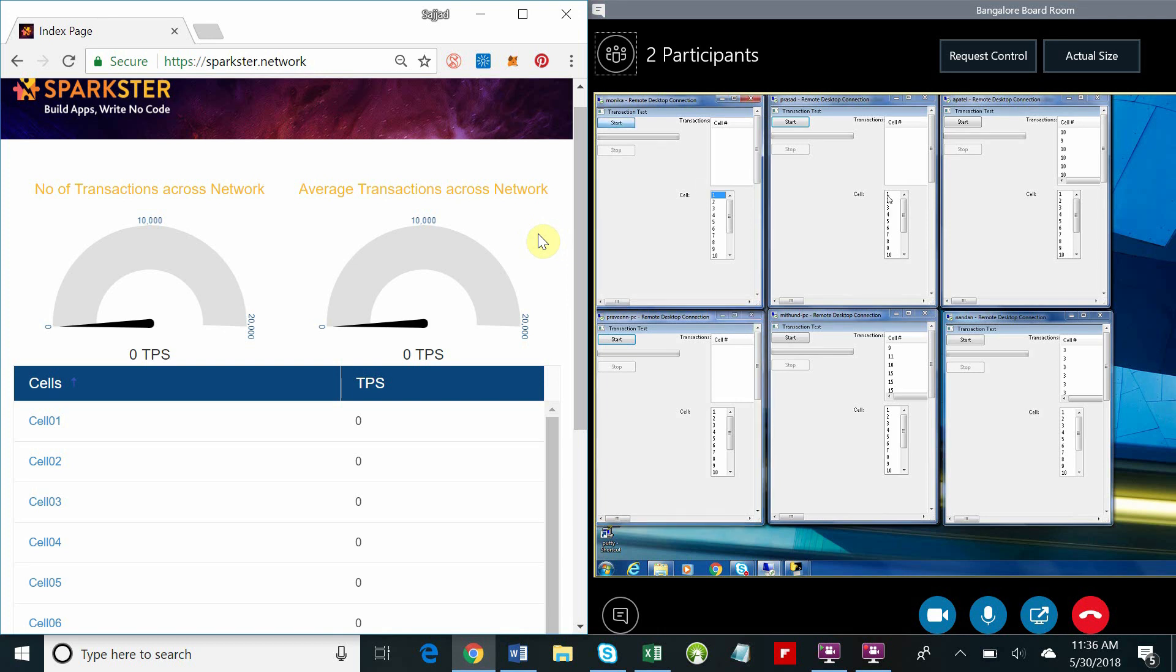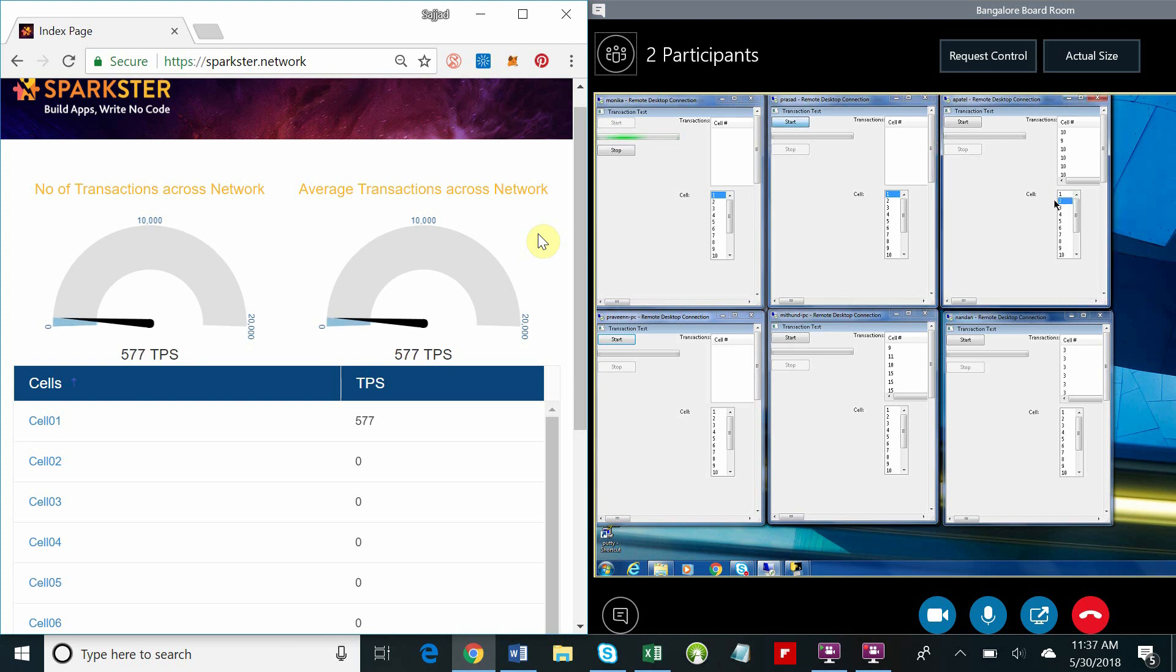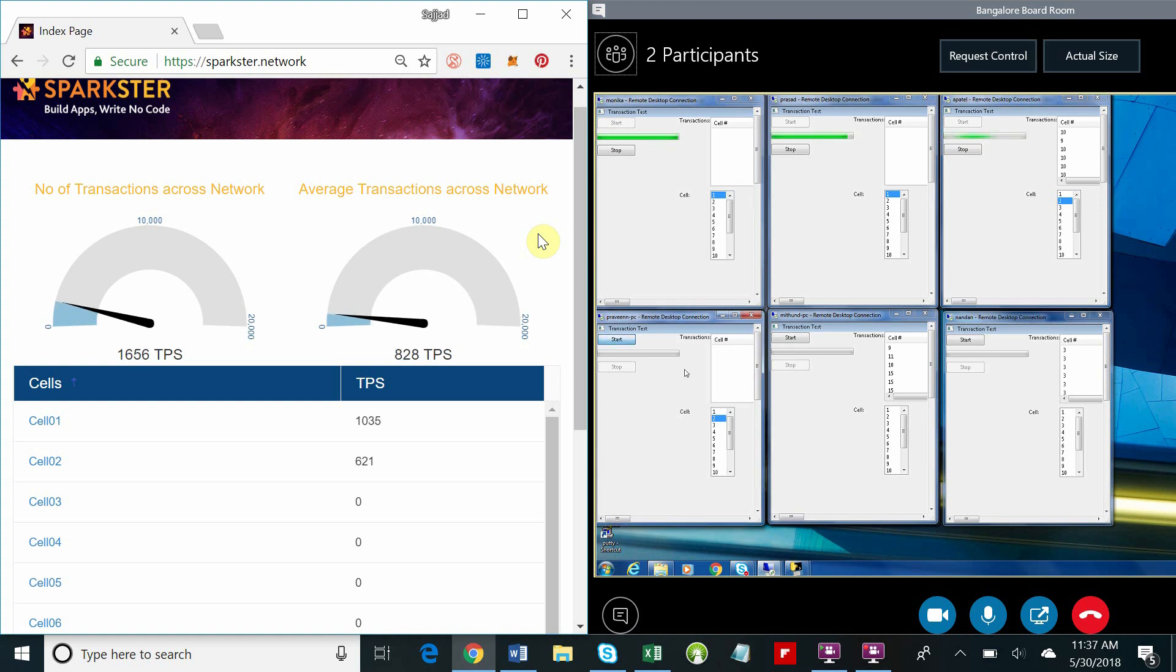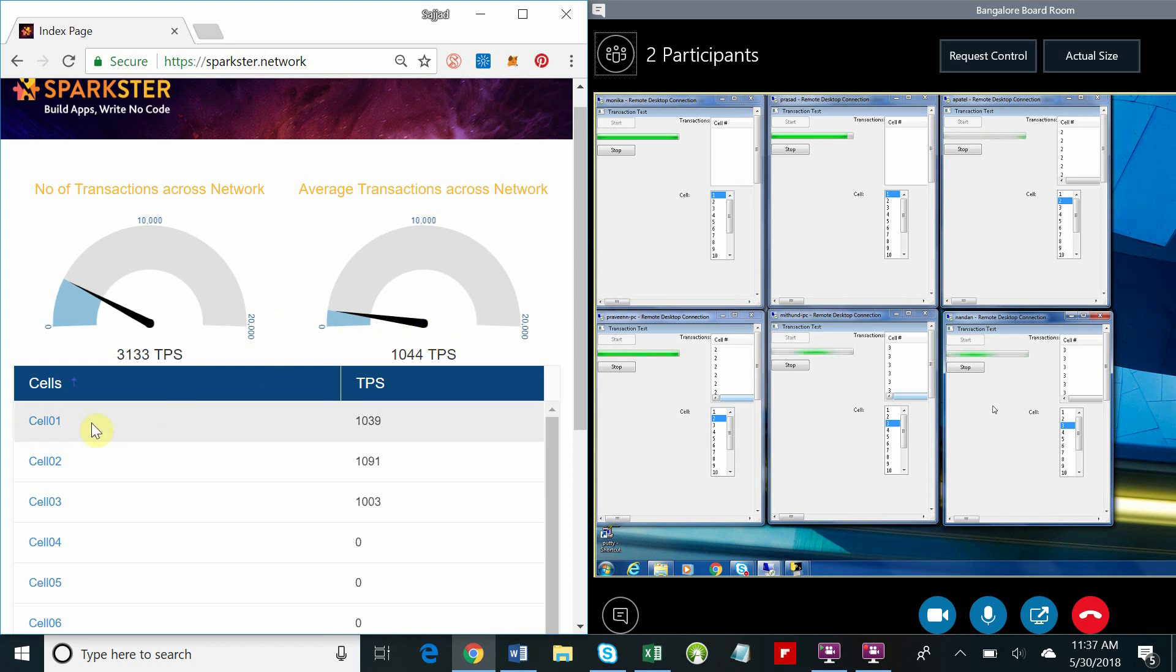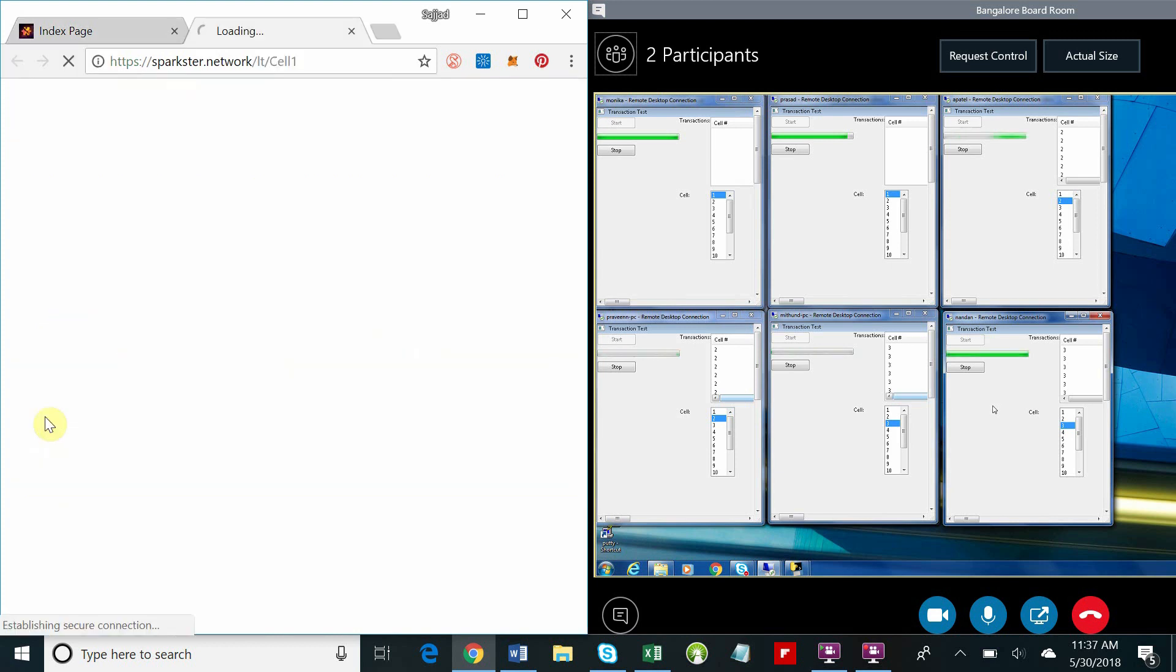Each box on the right-hand side is a different computer that's generating transactions and sending them to the network. We're going to load up three cells and then we're going to take a look at what did those cells receive. As the network approaches three thousand transactions a second, you'll see that the average across each cell is approaching a thousand transactions a second.